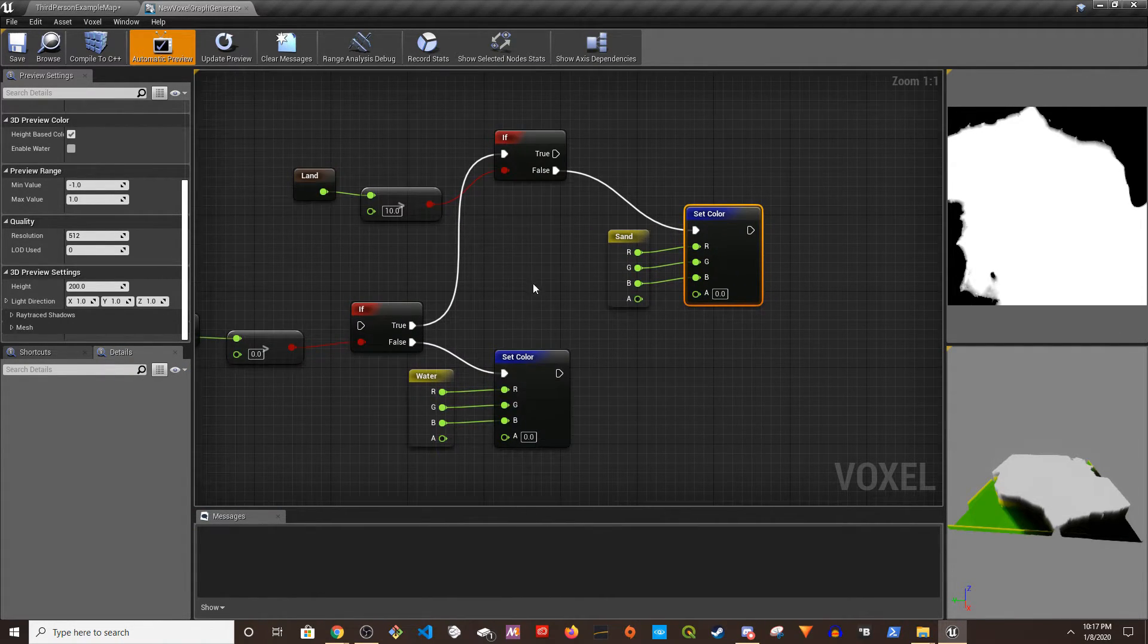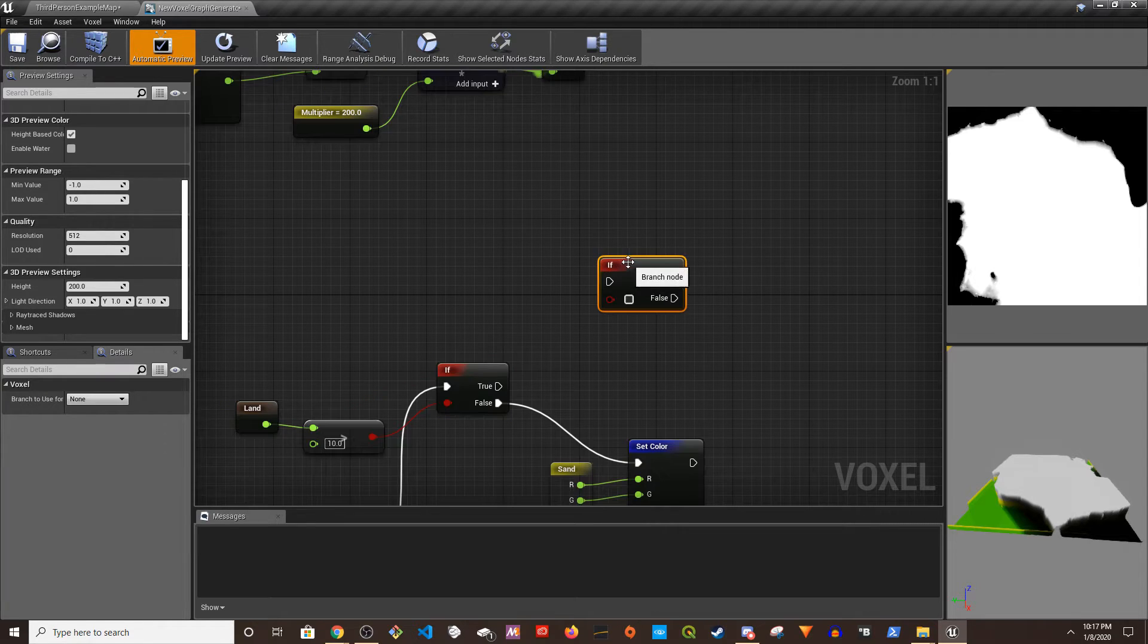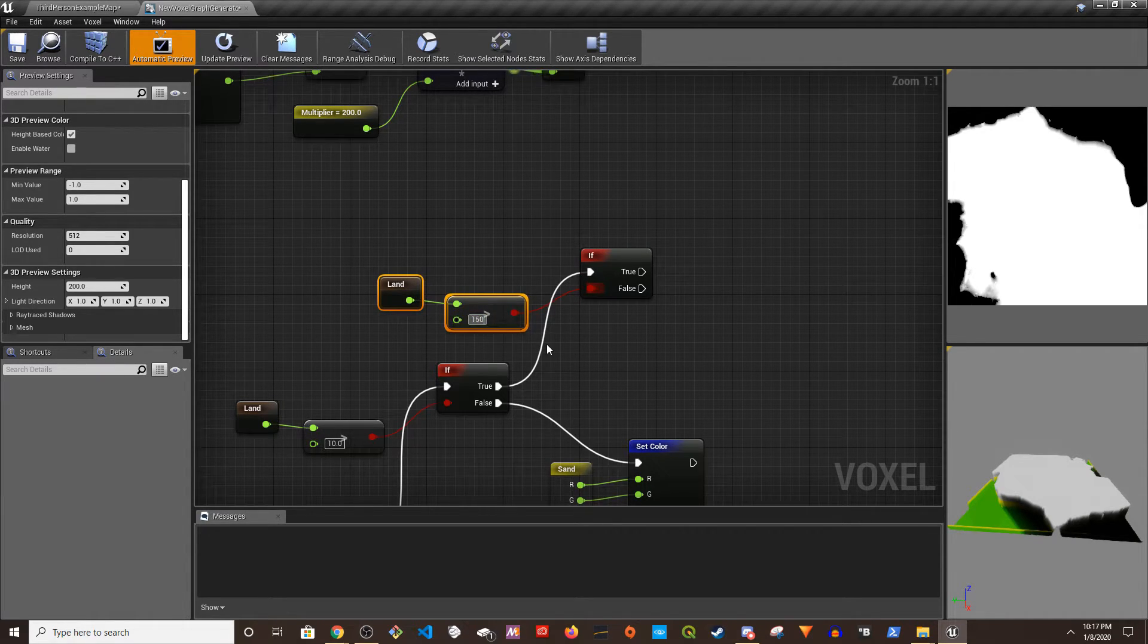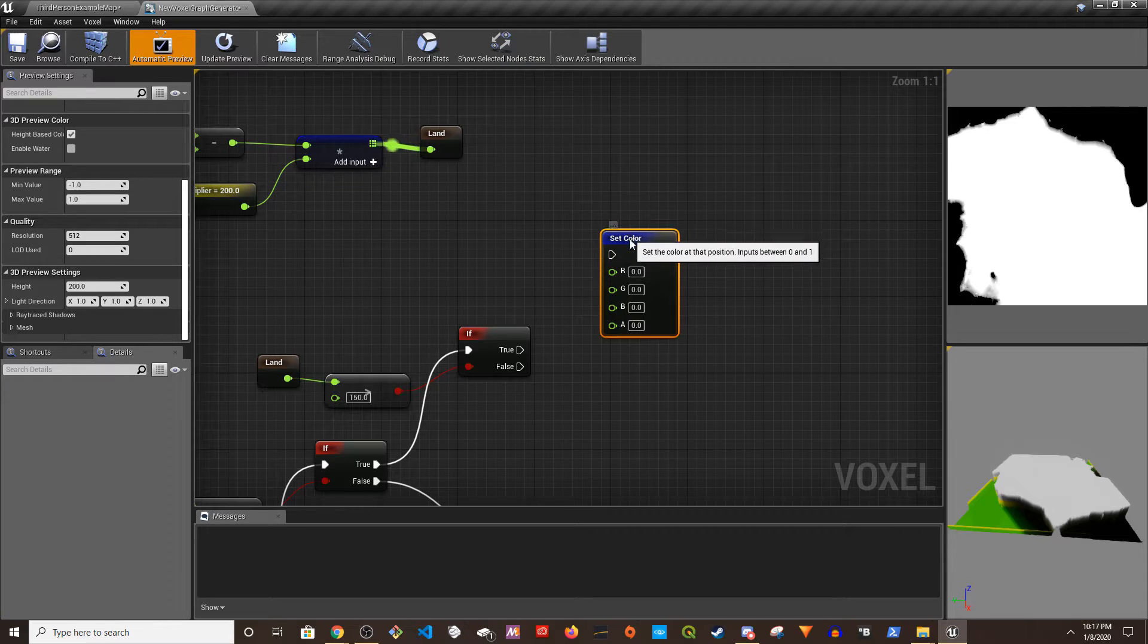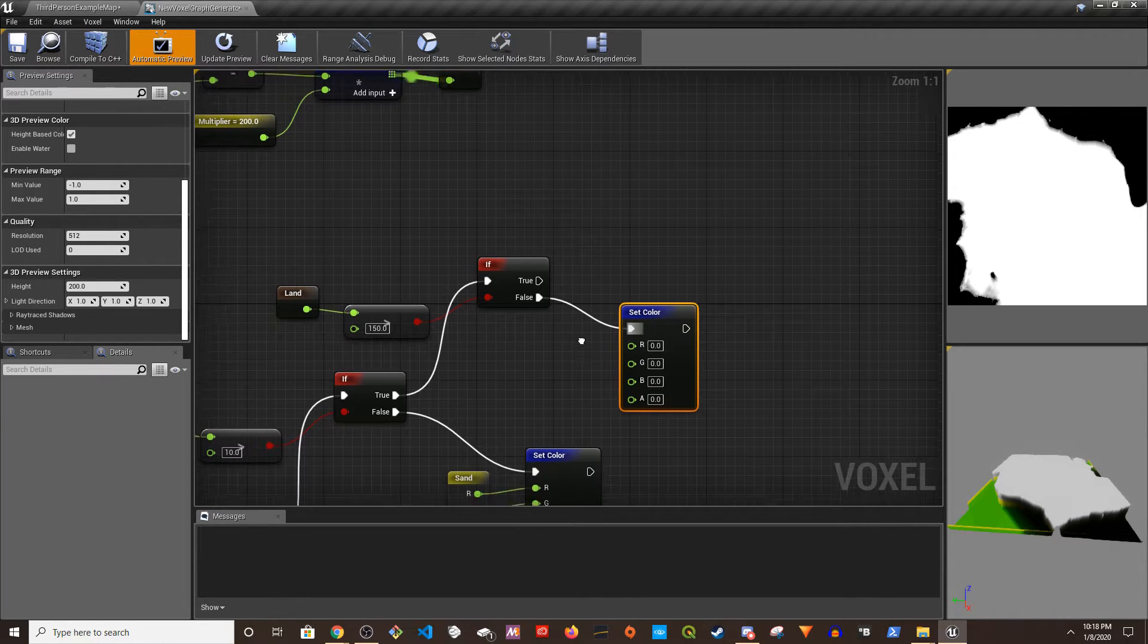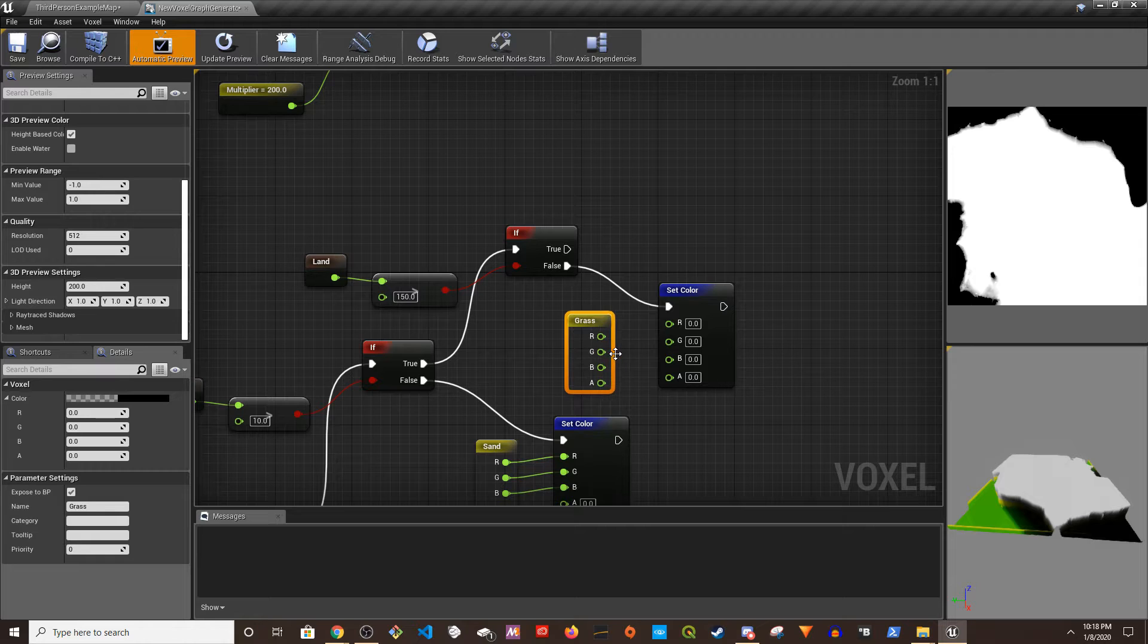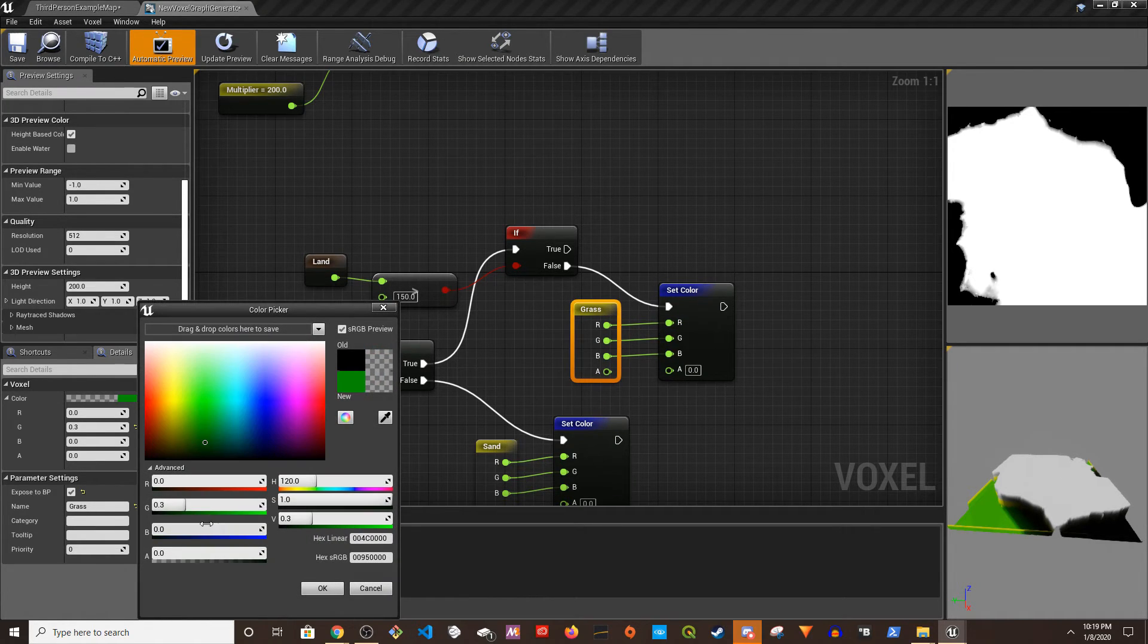Alright, so we have water, we have sand, then we're going to have grass and mountain, right? Now we can see if it is greater than 150, it's going to be rock and snow, else it's going to be grass. So this is going to be green color. Right there, that's the green.